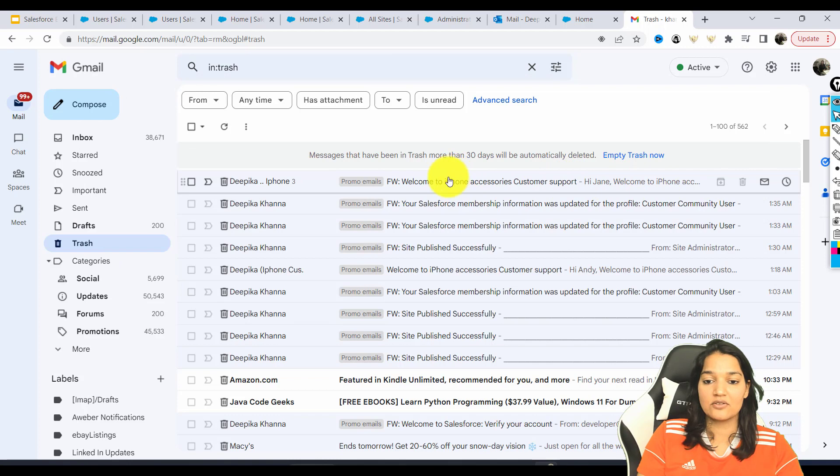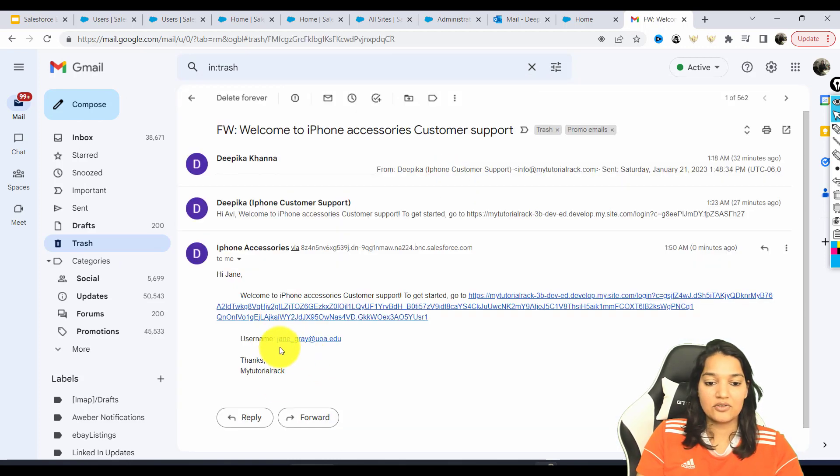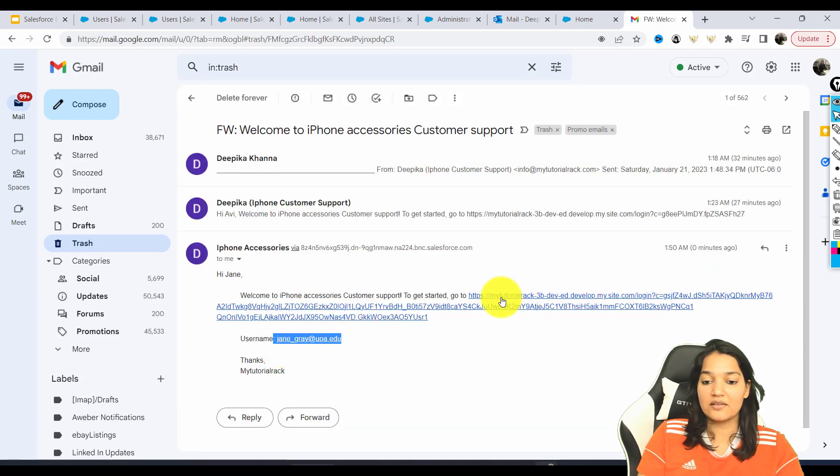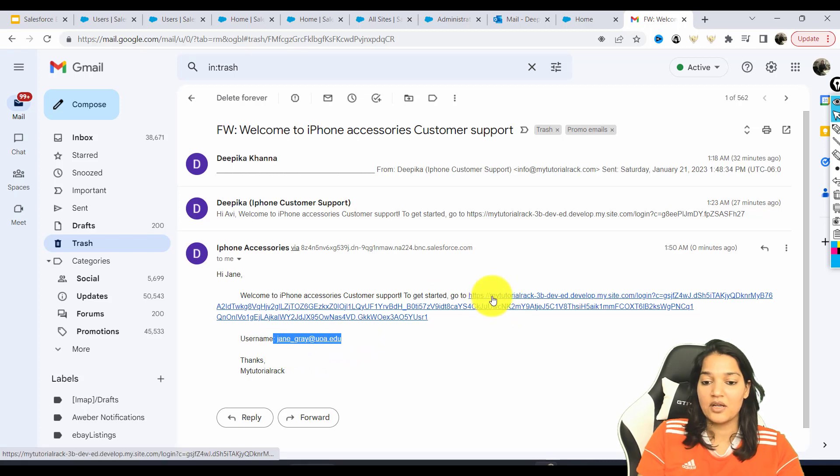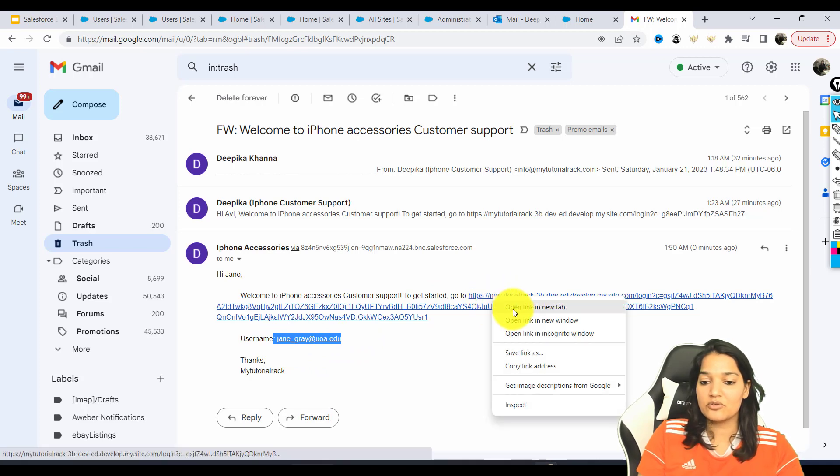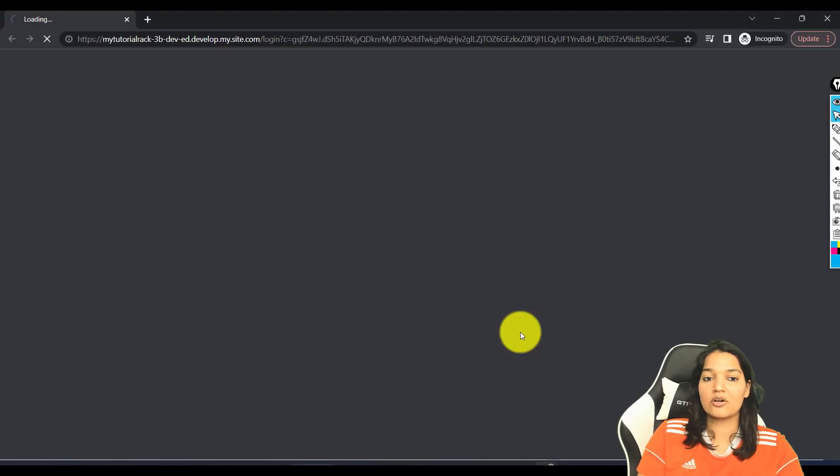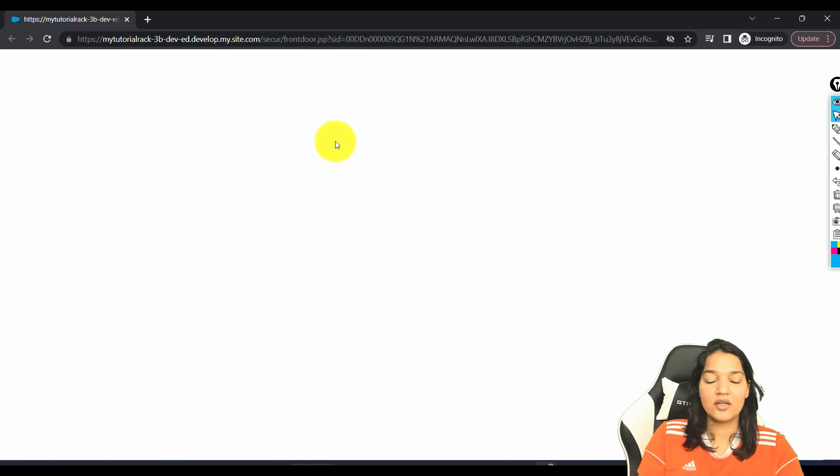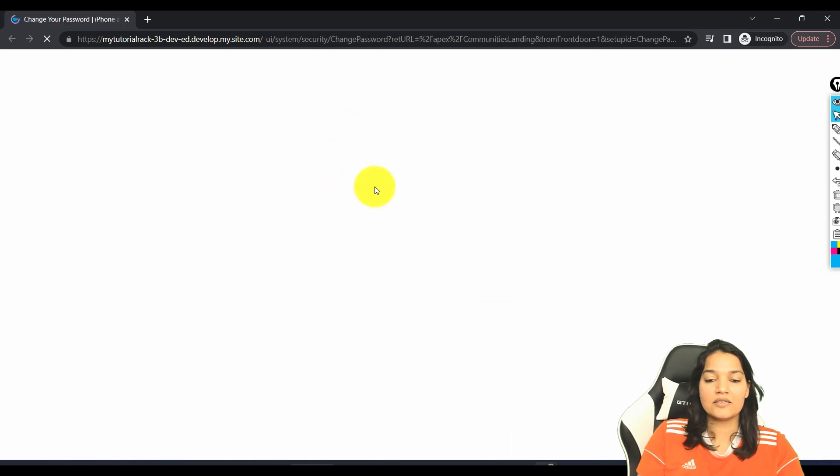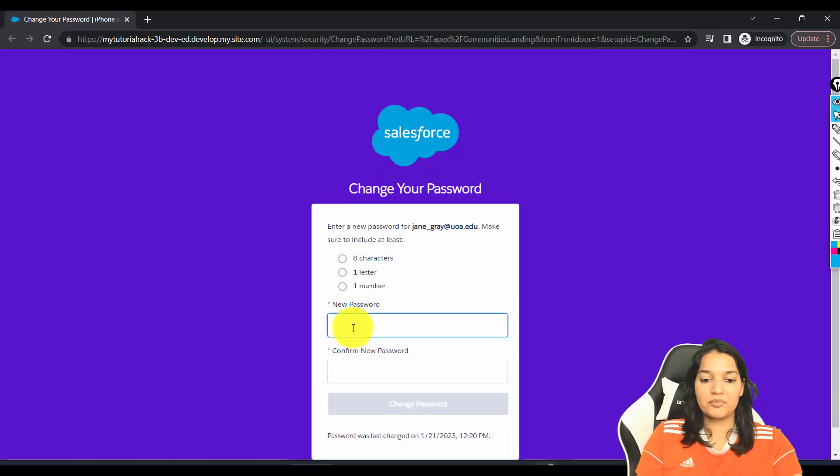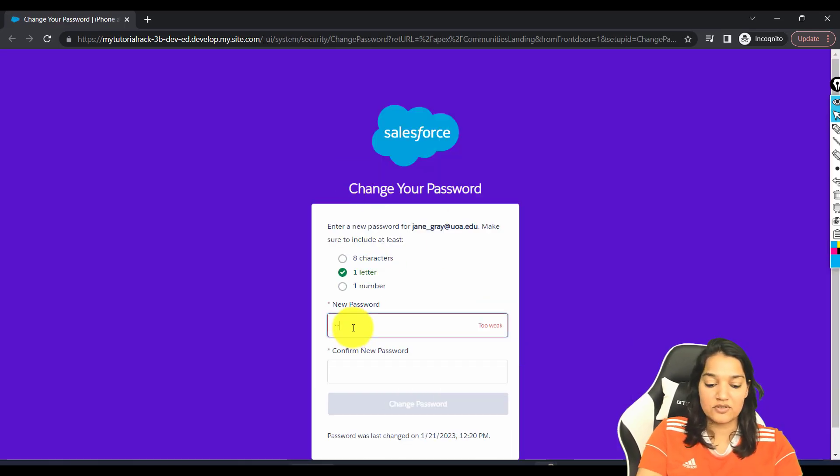iPhone. Hi Jane. So this is the email. And you can see here, Jane Gray got a username and this is the link to the password. So I'm going to open this in an incognito window. And I'm going to set up the password for this contact.